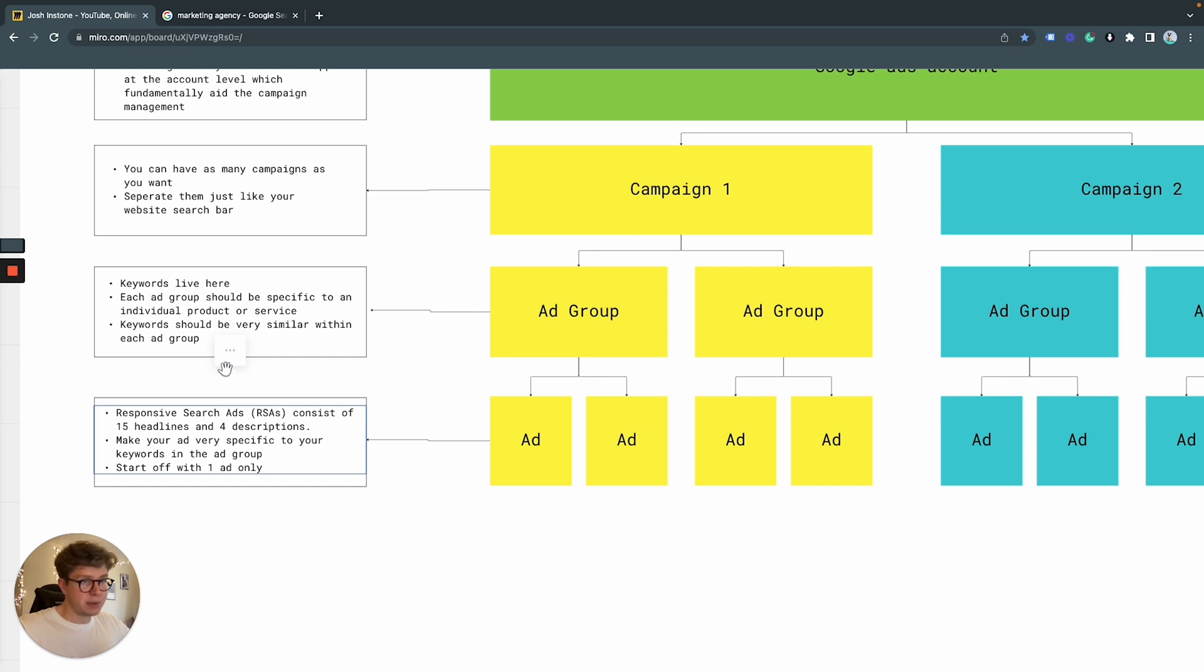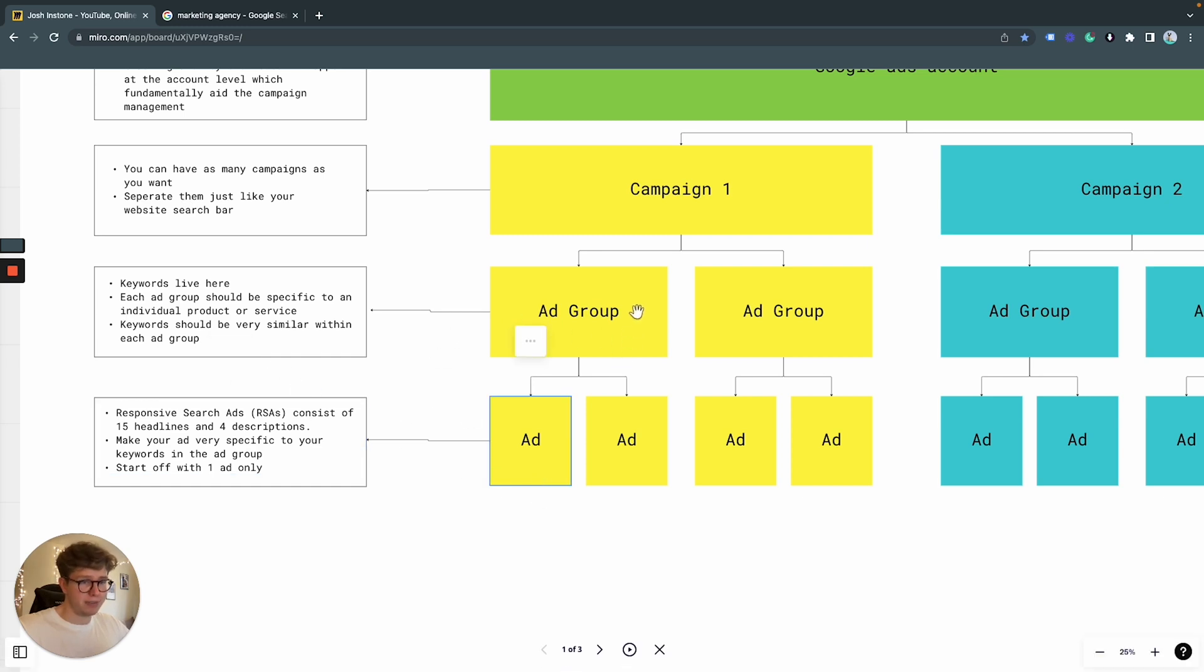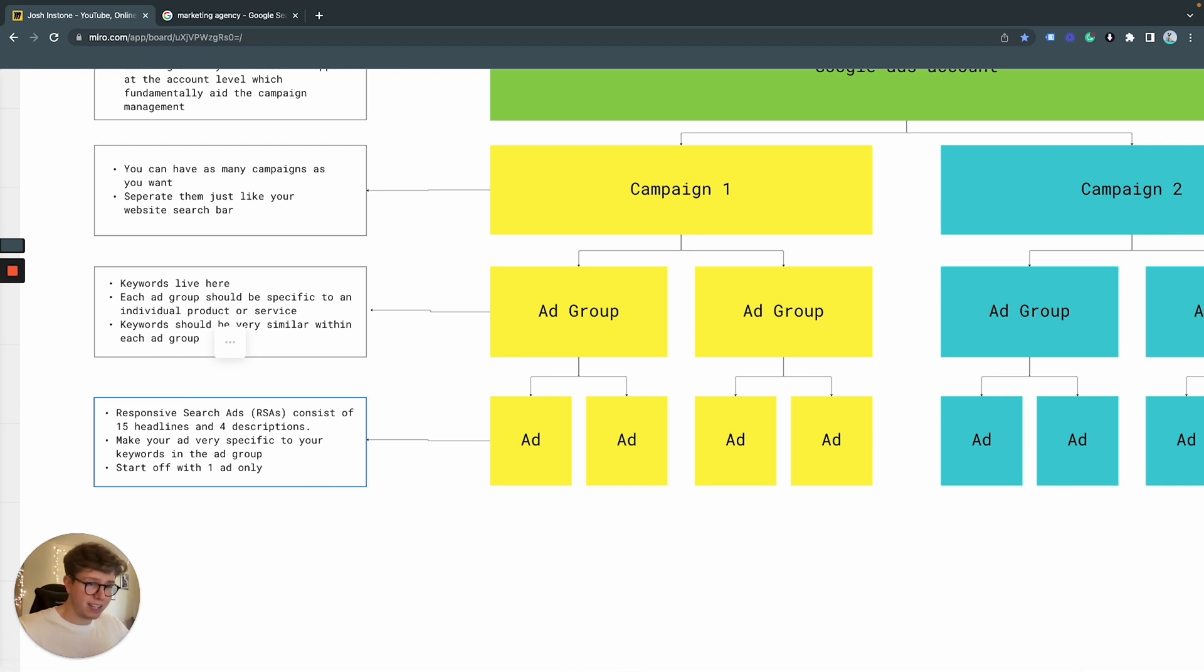And as I've said previously, you want to make your ad copy as specific to the keyword you're bidding for. And I would recommend you only need to start off with one ad only because you have 15 headlines and four descriptions.